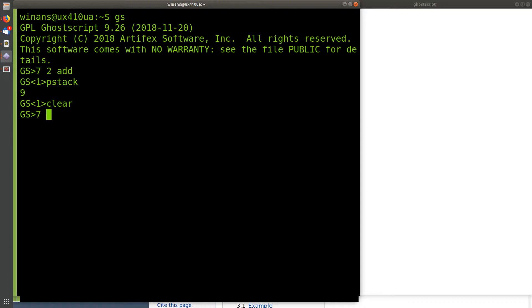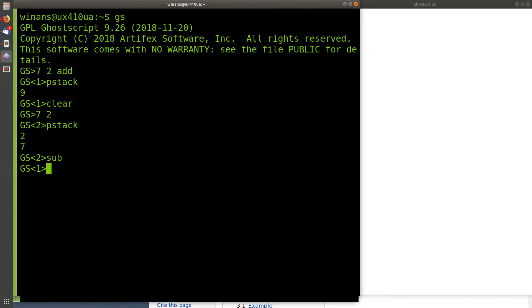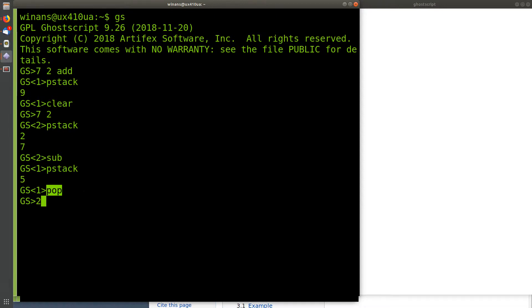Let's have a closer look. If I put 7 and 2 in there without doing anything, there should be two things in the stack. If I pstack, there is a 7 underneath a 2. Let's subtract this time — that should be 7 minus 2, giving us a 5. I can pop one item out of the stack and it'll just go away. You actually use pop from time to time in your programs when you have one extra thing in there that you need to get rid of. There's also the double-equals operator: if I put a 27 in the stack and say double-equals, it pops the item off the stack and prints it out, leaving you with one less item. These are useful debugging aids.